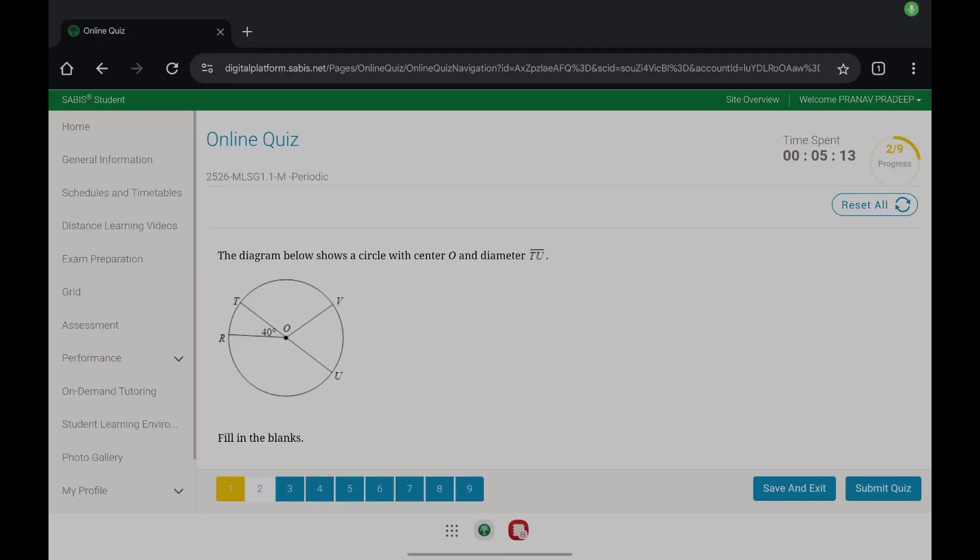Hello everyone, today I'm going to be solving section 1.1 of geometry, so let's get straight to it.